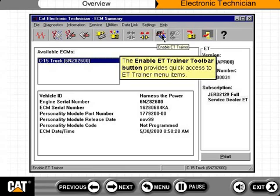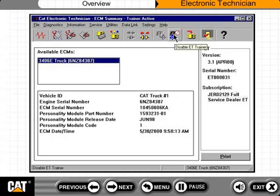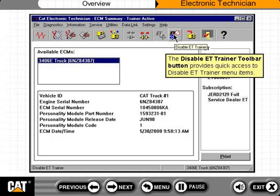The Enable ET Trainer toolbar button provides quick access to ET Trainer menu items. The Disable ET Trainer toolbar button provides quick access to disable ET Trainer menu items.